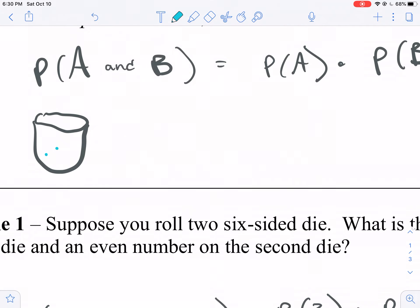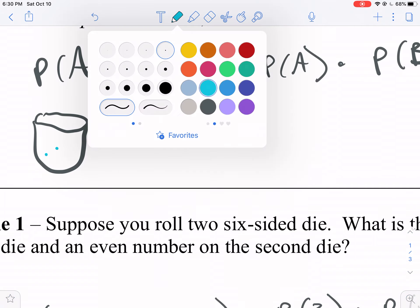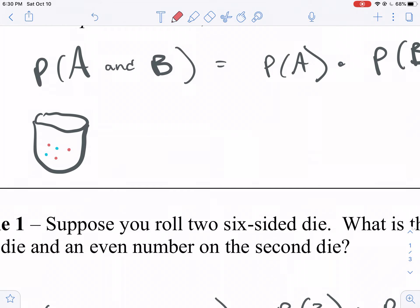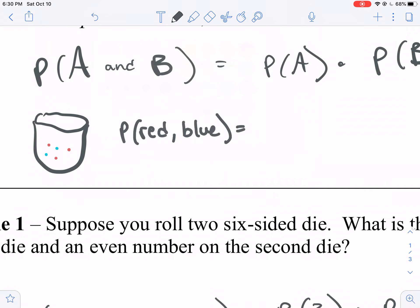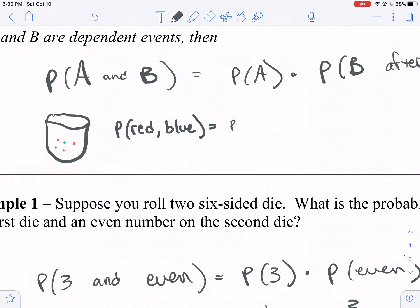You've got two blue and three red. You pull one out but you don't put it back. So the probability of pulling a red one and then a blue one is the probability of red times the probability of pulling a blue when a red is already gone. On your first pick, the probability of pulling a red is three-fifths.